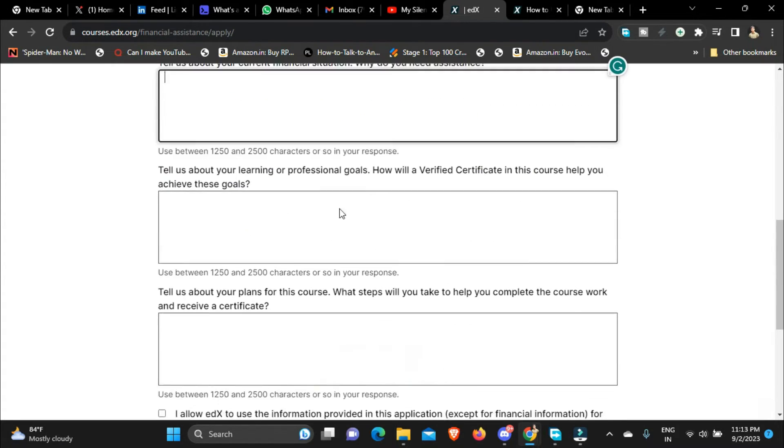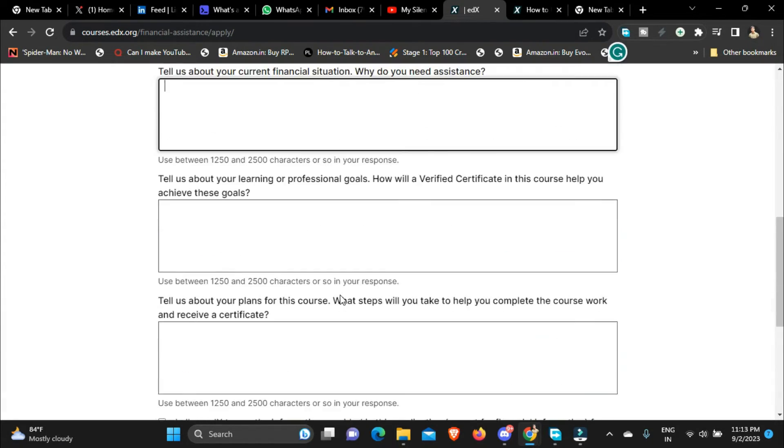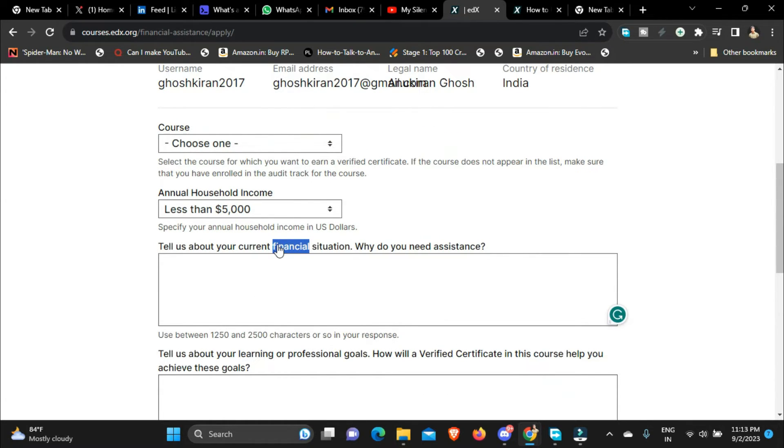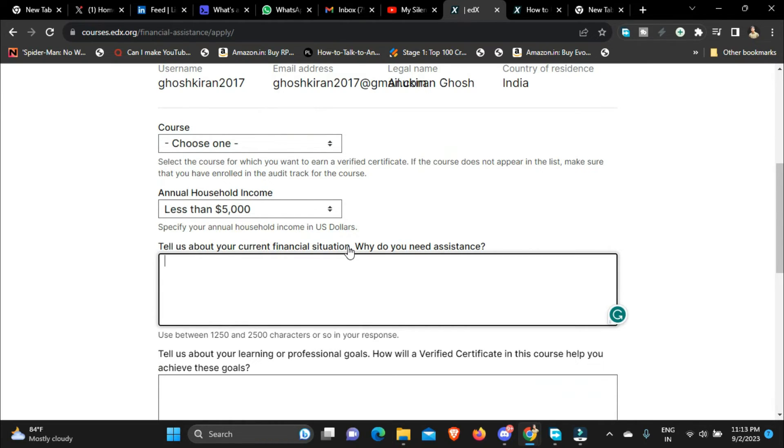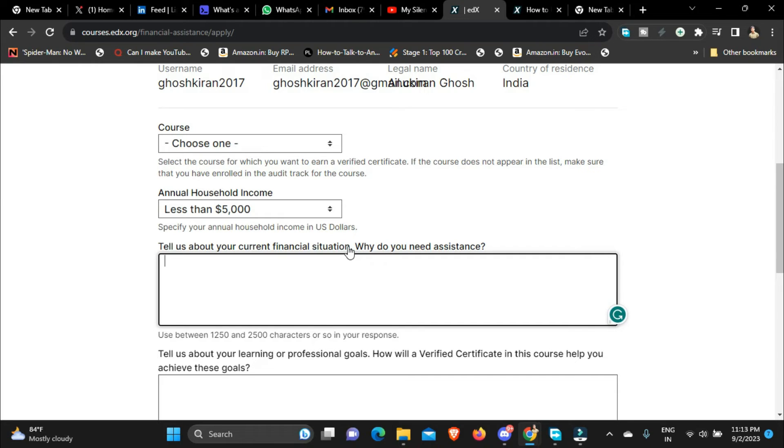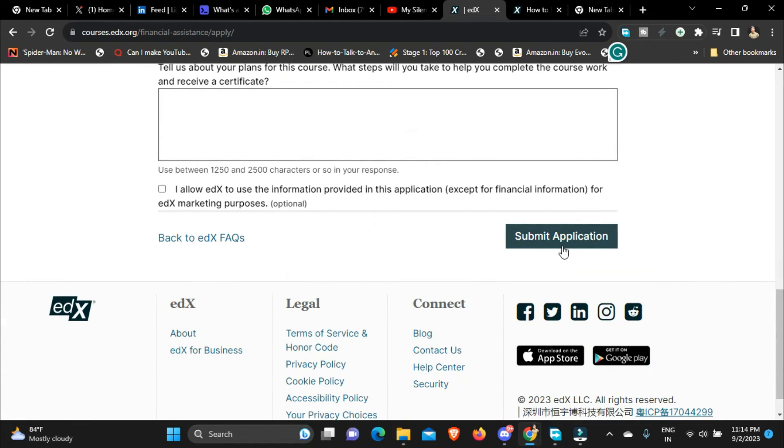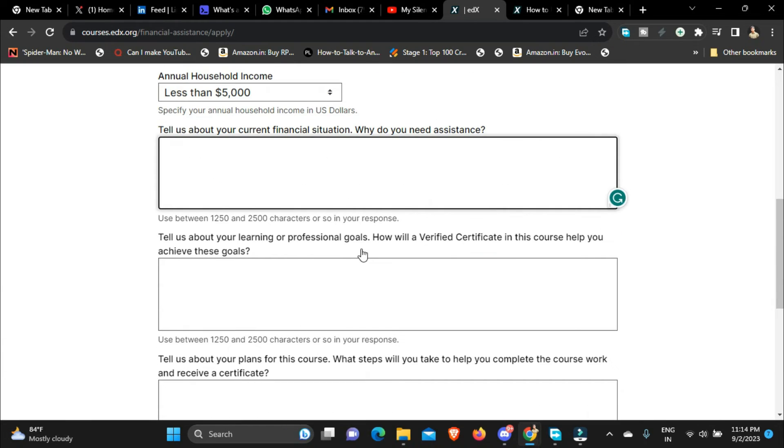Now tell them about your current financial situation, why do you need assistance and answer all of these questions. So in most cases I use GPT to generate these kind of answers. Like I tell GPT, I go to ChatGPT, I prompt ChatGPT saying that I don't have, I cannot afford to buy a course and this is my situation, just answer all these questions, generate answers for all these questions. And GPT generates all those answers for me then I just copy and paste from ChatGPT to this site and click on submit application.